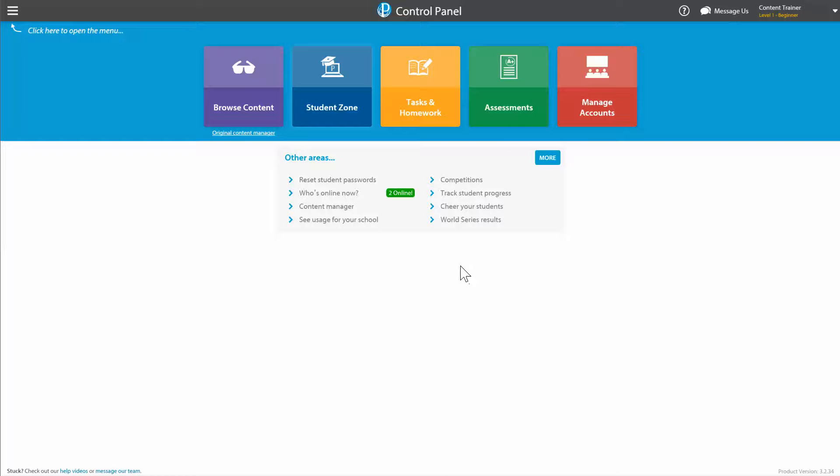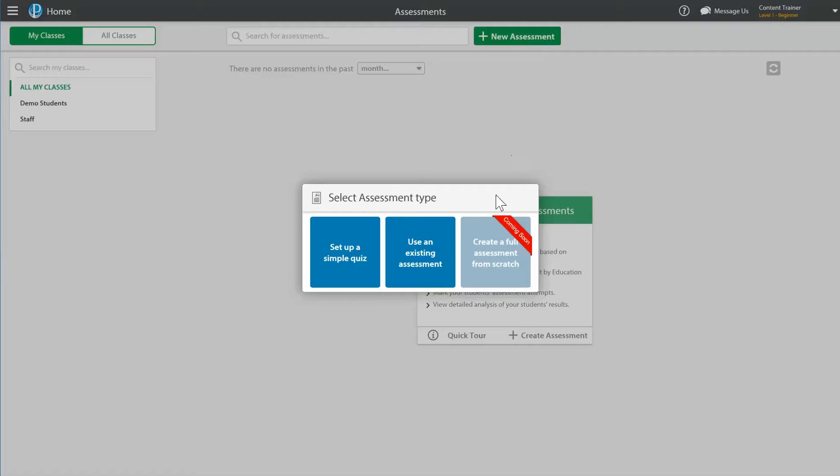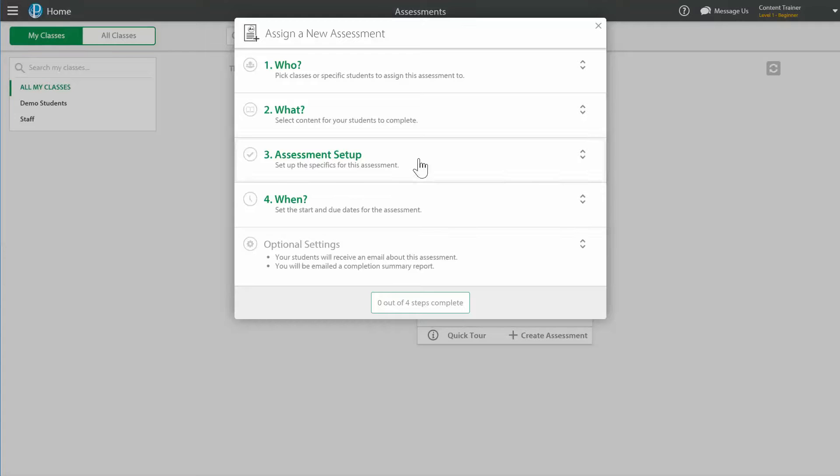So we'll start here in the control panel and we'll go straight into assessments and we'll click on new assessment right at the top. Now we want to use an existing assessment, so we'll click that button.